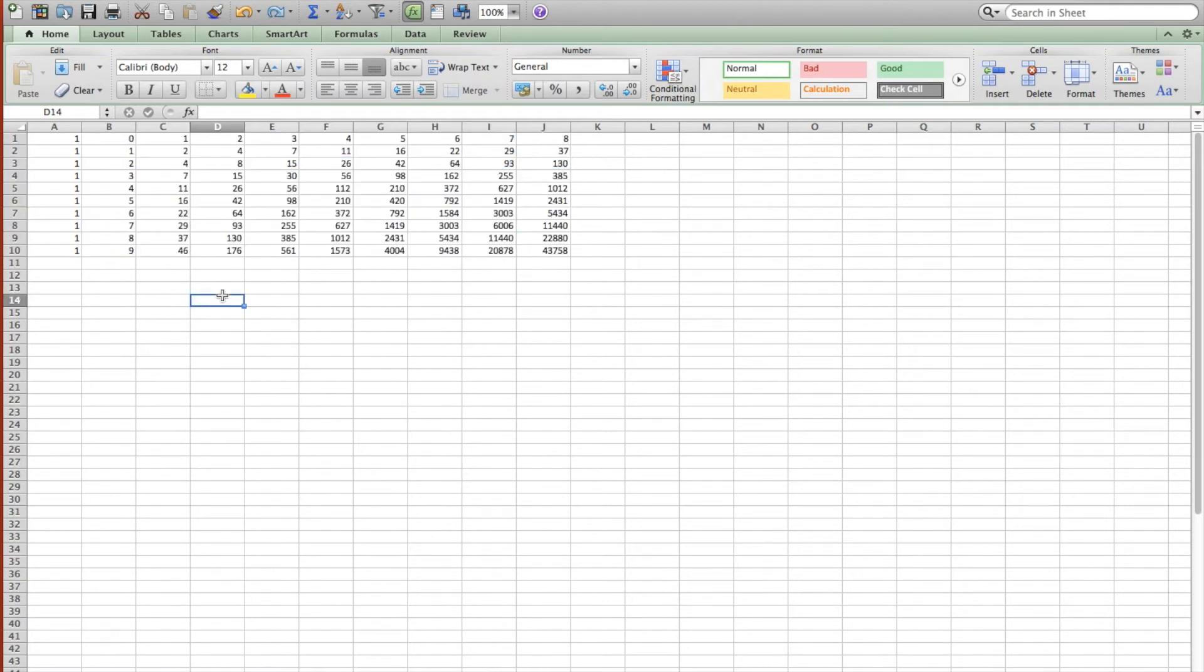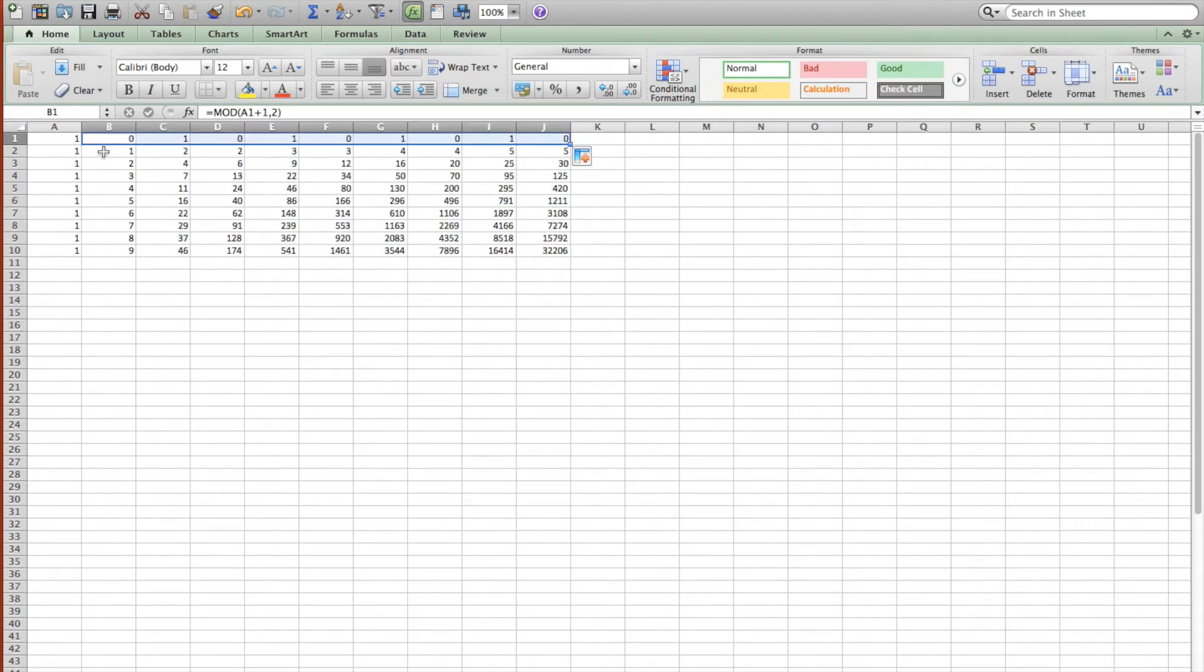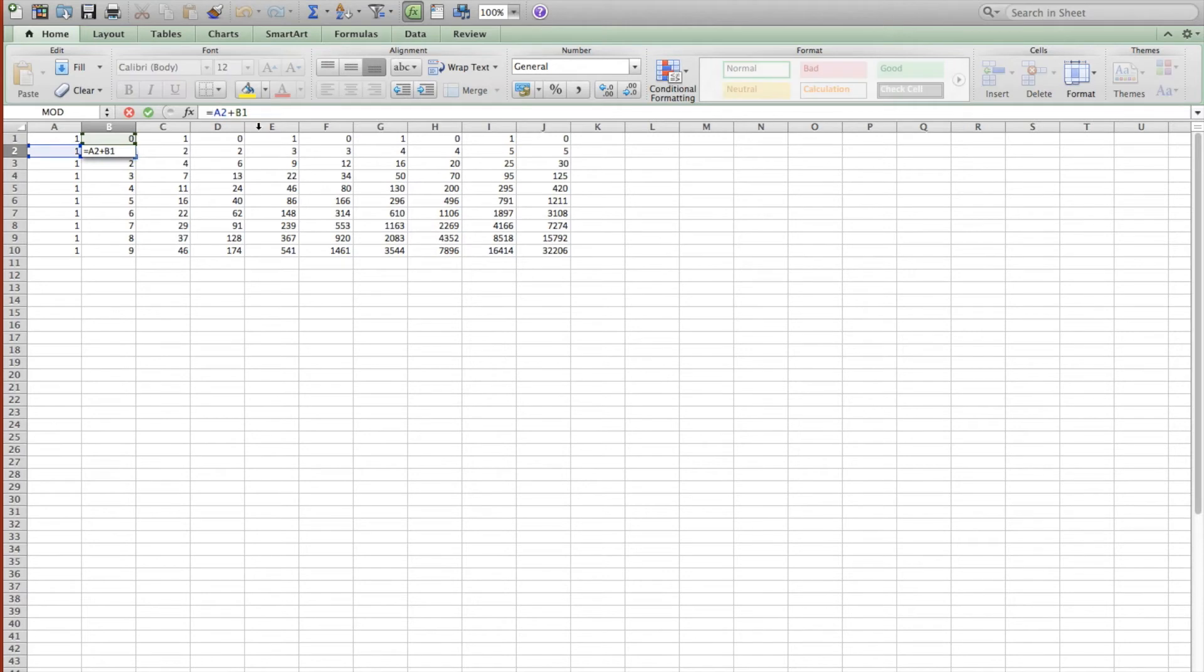So now what we're going to do is apply mod 2 to all of these numbers.